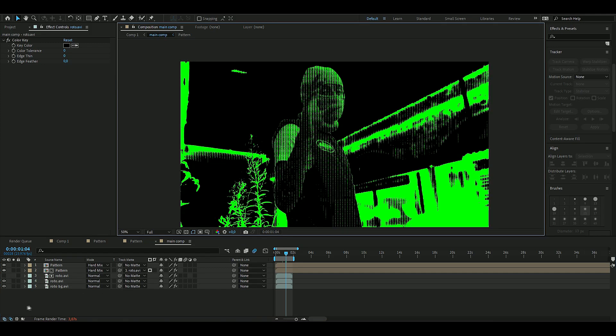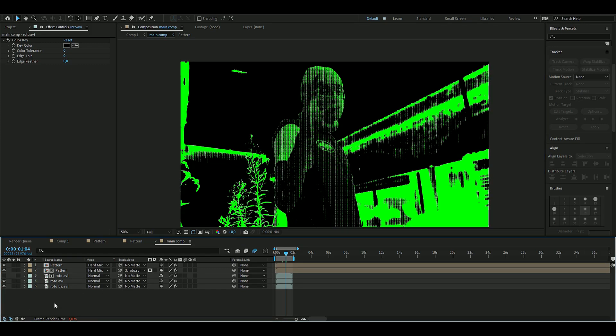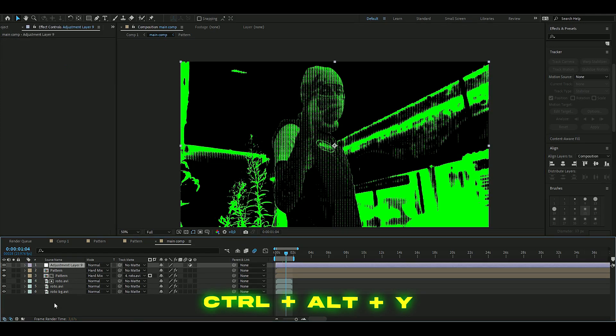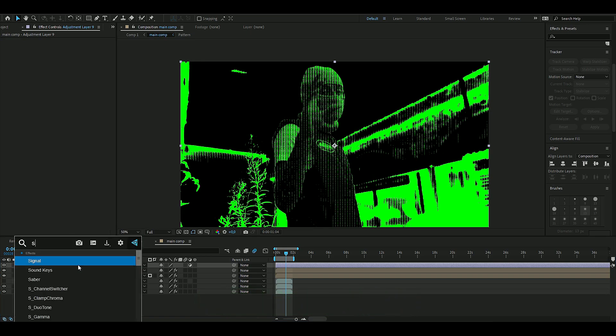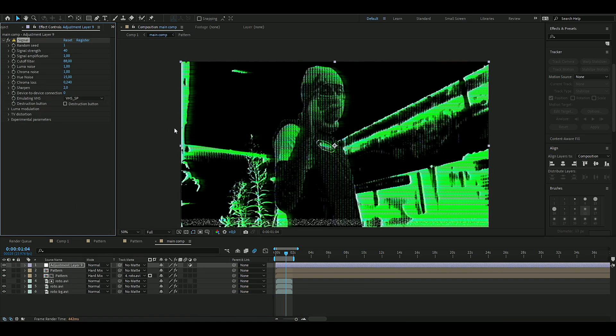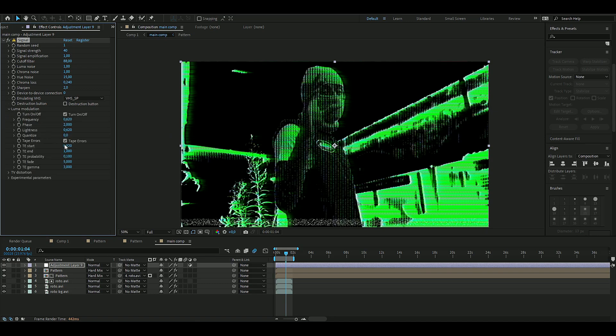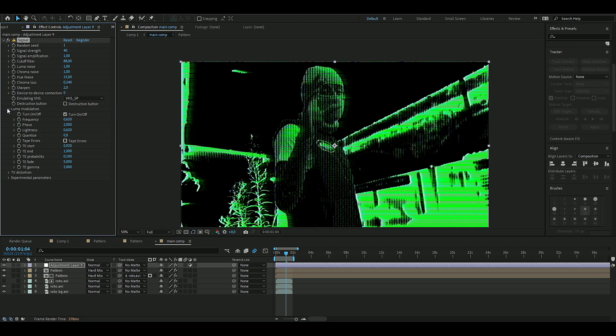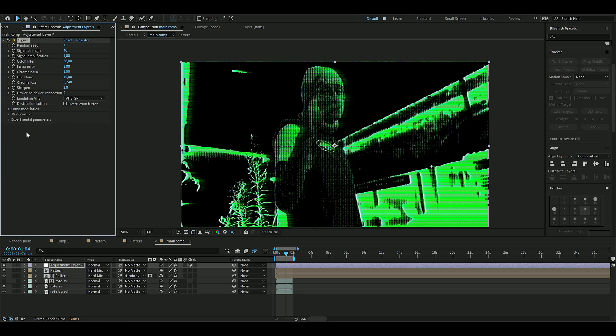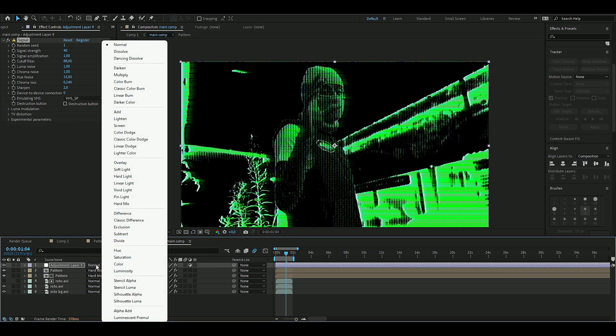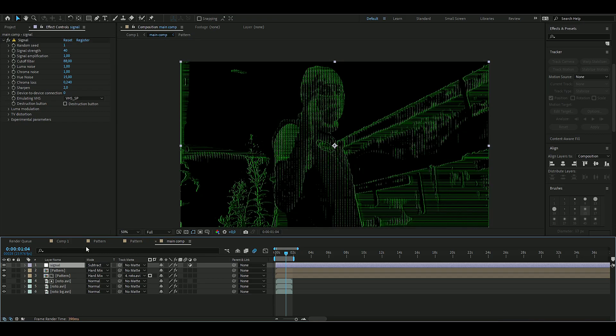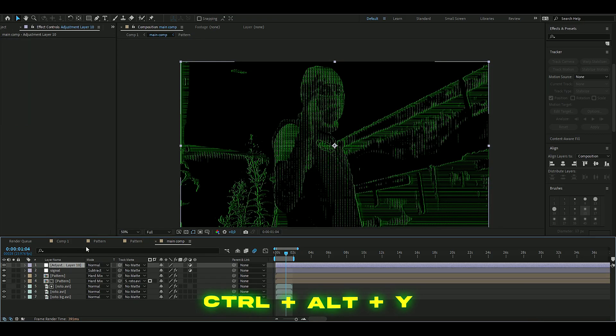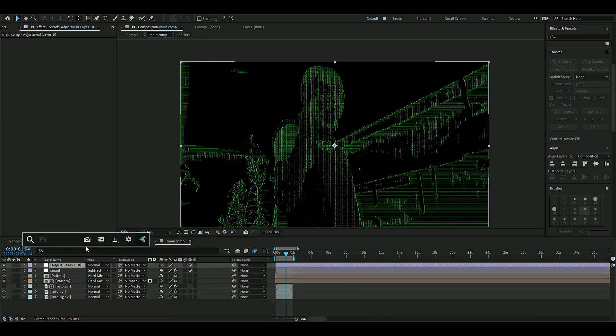Now we're going to add some effects here, so you press Ctrl+Y and we're going to add an effect called Signal. The only thing we're going to do here is open up this Luma Modulation and uncheck the Tape Error setting. Then we're going to change the blending mode to Subtract, and then press Ctrl+Y and here we're going to add a Deep Glow.